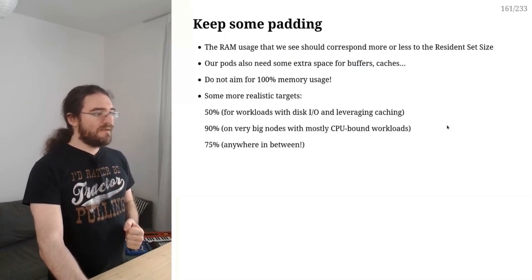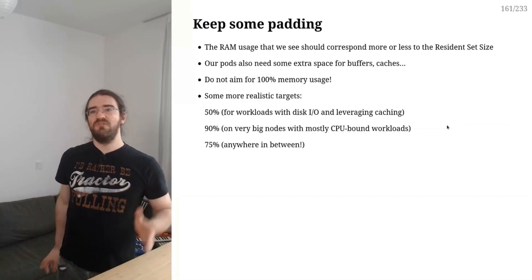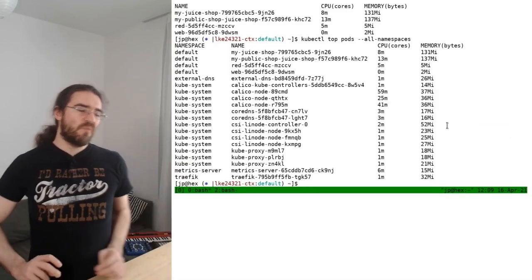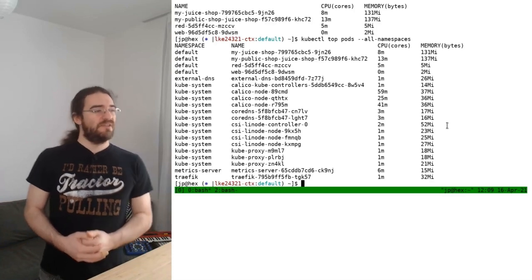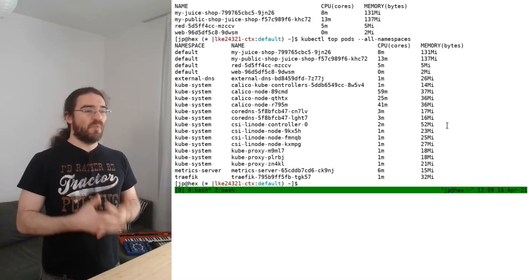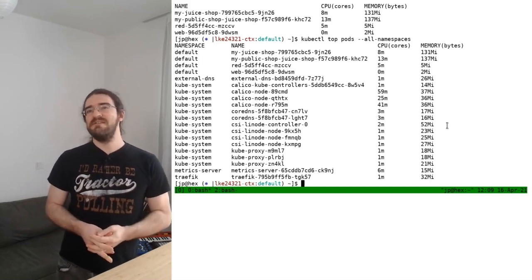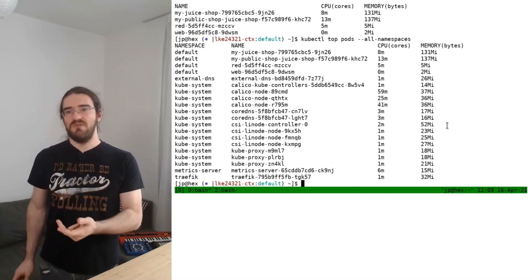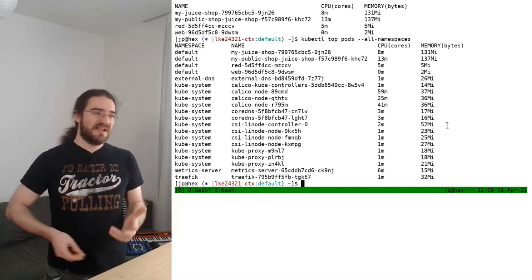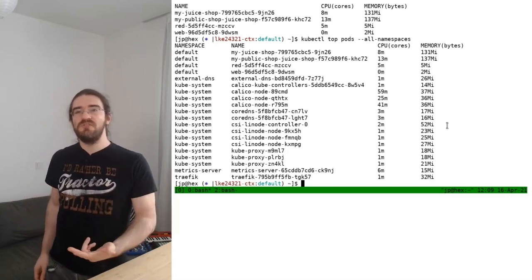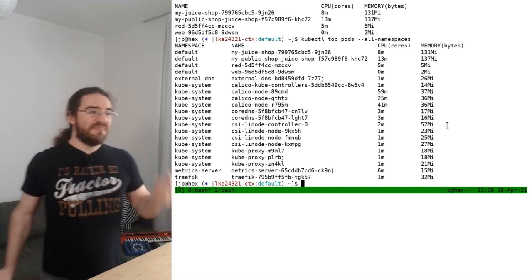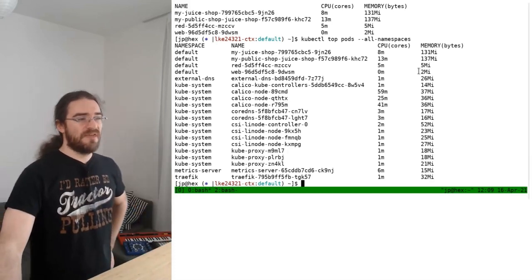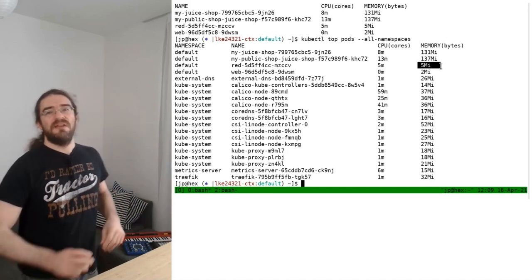Now a word about that memory. Memory usage corresponds more or less to the resident set size. And why is this important? Because the pod actually needs a little bit more than that to work correctly. The resident set size more or less corresponds to what has been allocated, you know, with malloc and things like that. But to work, the pod will need also caches, buffers, things like that. So when we look at that, we shouldn't think, oh that pod just needs like five megs of RAM, that's great. No, it will need a little bit more.